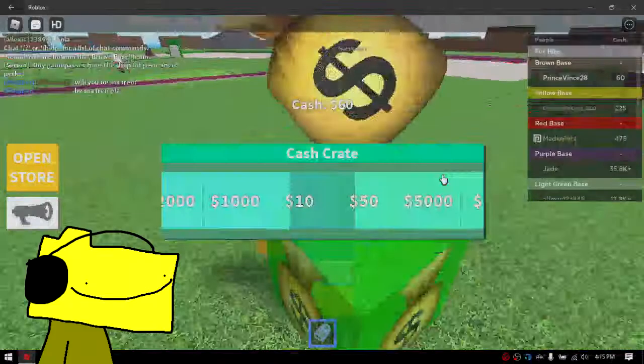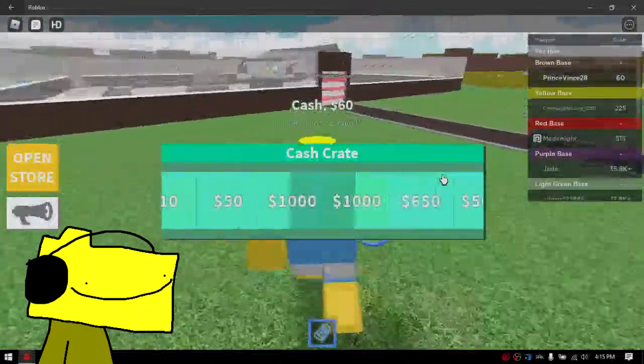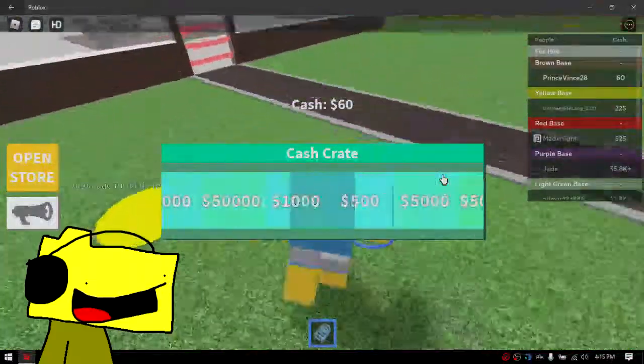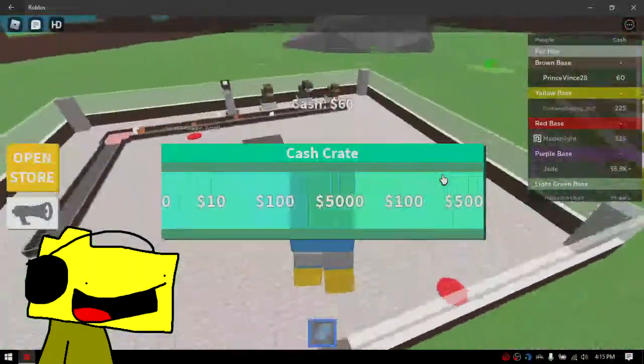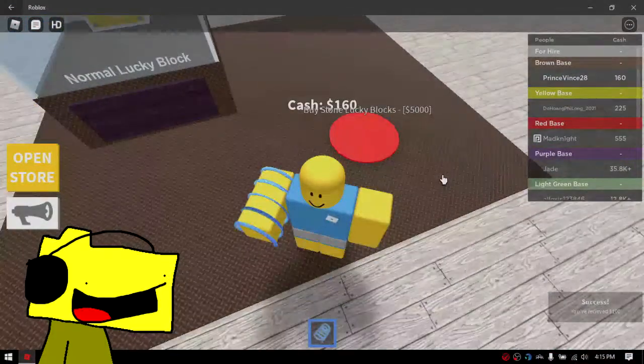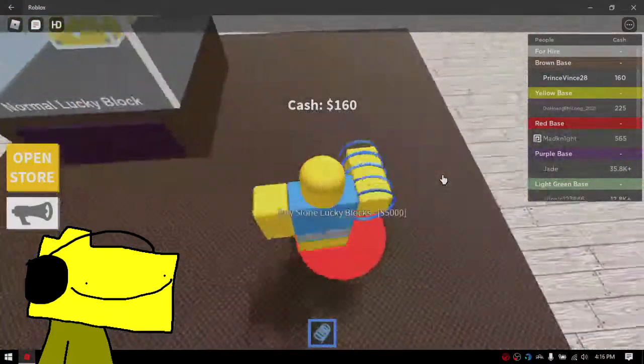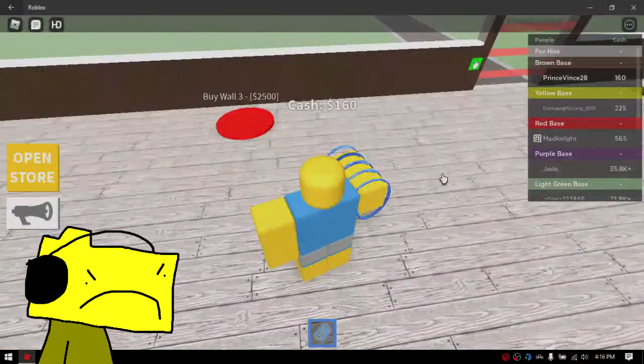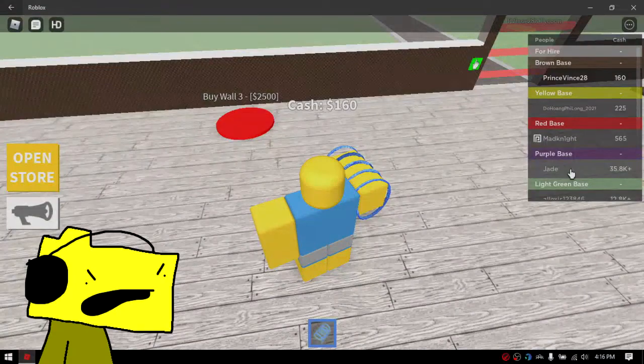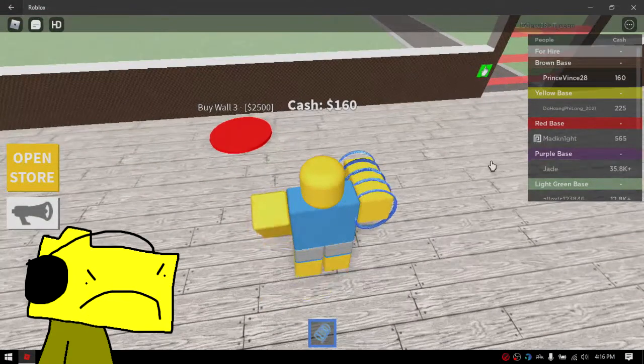What's this? Oh, a cash crate! Does it give you money? I wish I had that in real life! Why some lucky blocks? I don't have enough! I don't have enough!